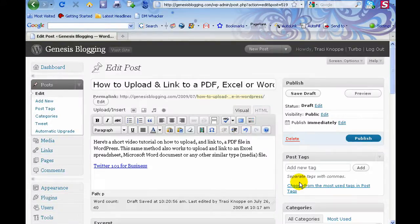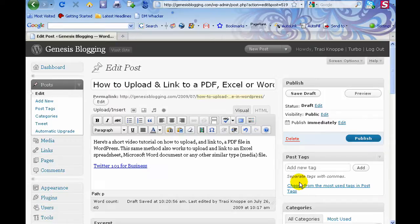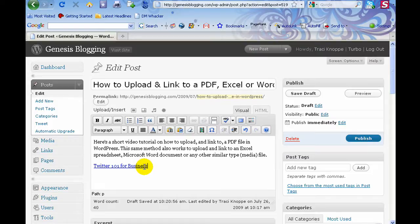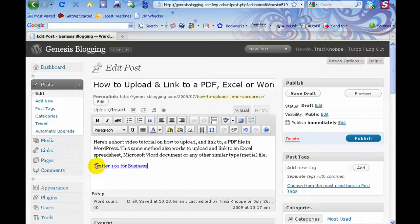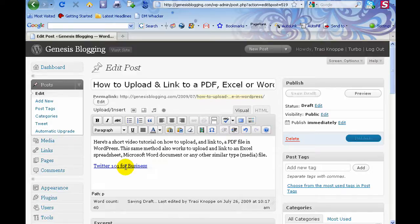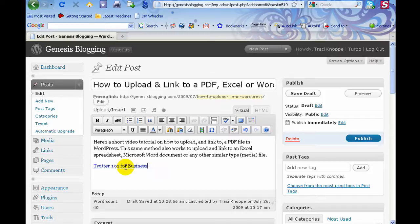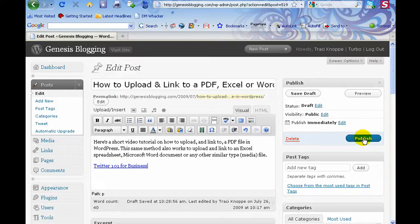Now you'll notice here that Twitter 101 for business is the name that is linked, so that is the anchor text. If I would have entered in a keyword phrase, that phrase is what would be linked directly to my document that I just uploaded, so it becomes the anchor text at that point. That is it. That's literally all you have to do. Then you would just publish your post and it would be on the web.